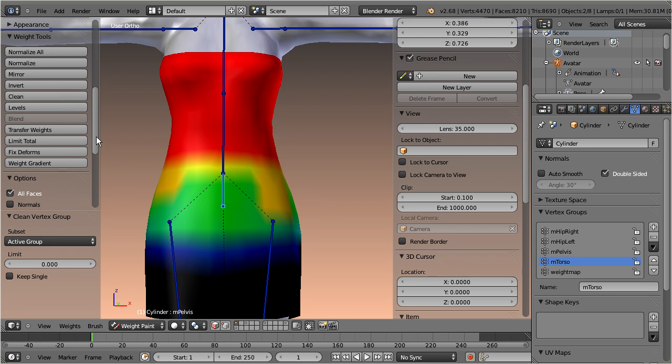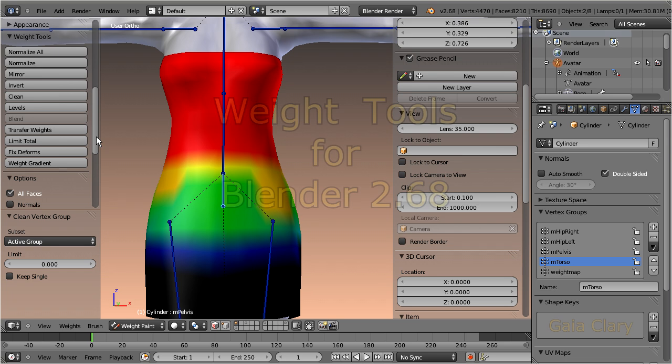So, this was my short demo of the weight paint tools. I hope this information was useful to your work. Have a nice day, and hopefully enjoy Blender 2.68.